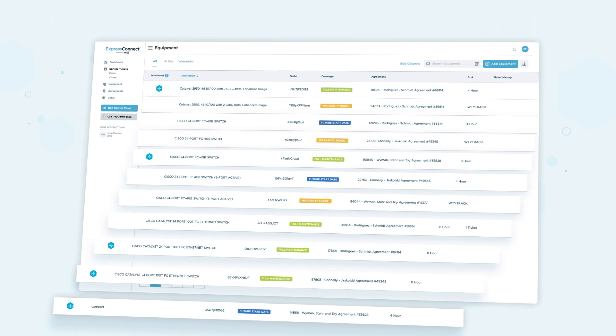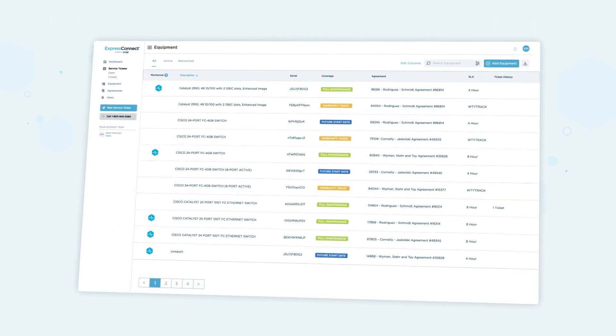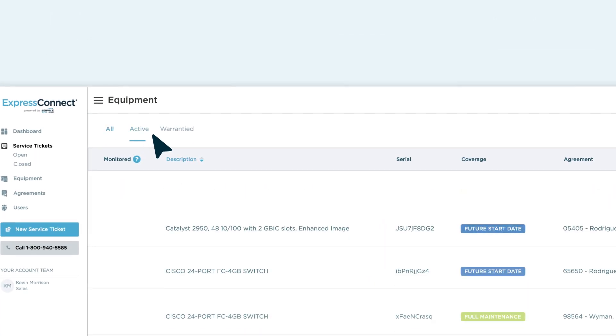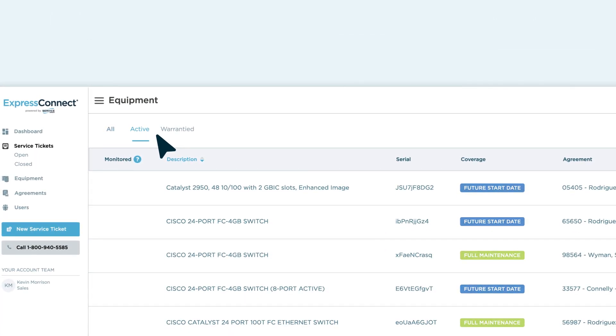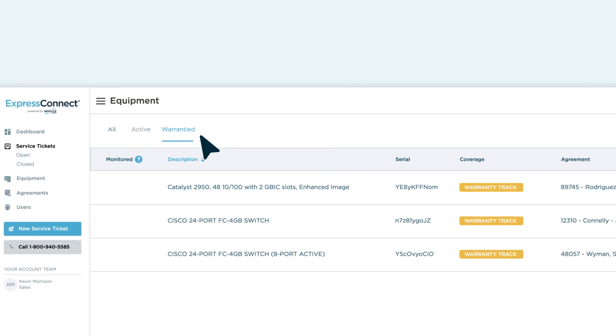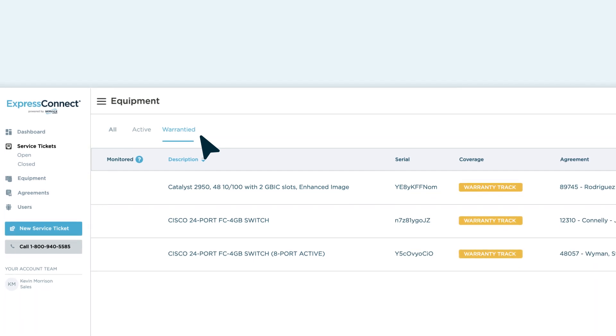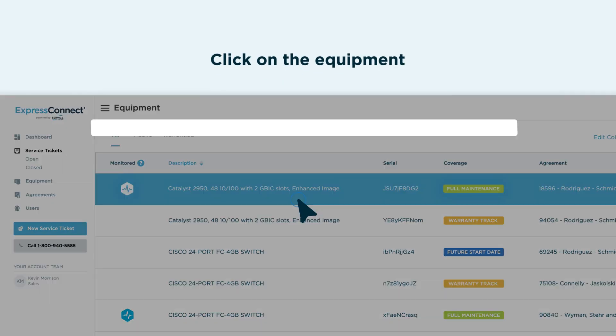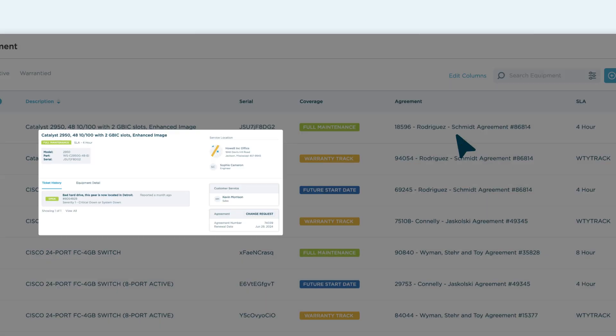Your hardware lives on the equipment page, where you can use the active and warrantied tabs or custom filters to find the equipment you're looking for. Simply click on the equipment for the service history.